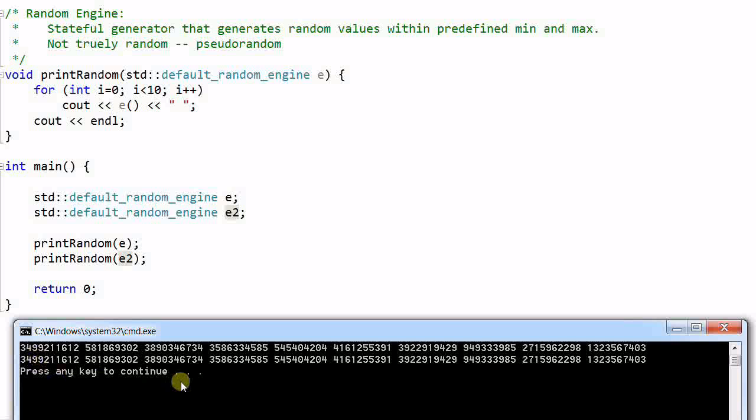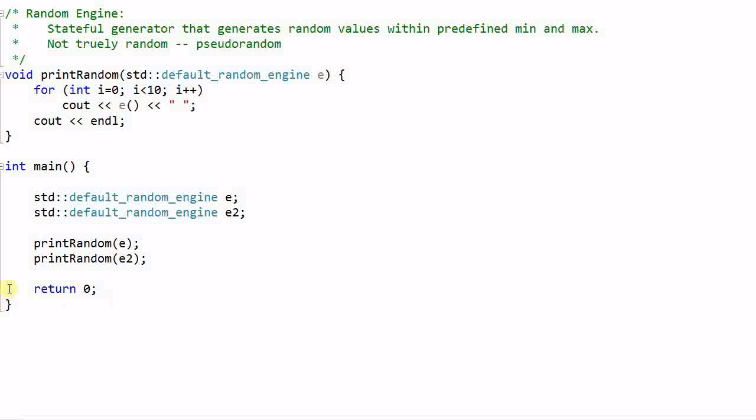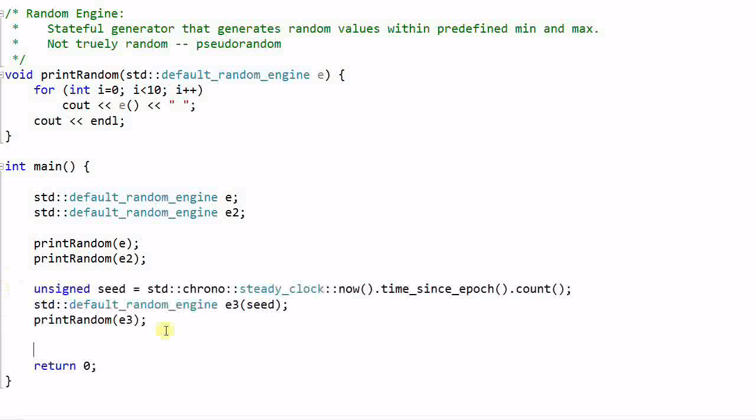But oftentimes, this is not what you want. You don't want your random engine to generate the same sequence of values every single time. You want them to be as random as possible. This is why we need a seed. So I'll create a third engine, E3.